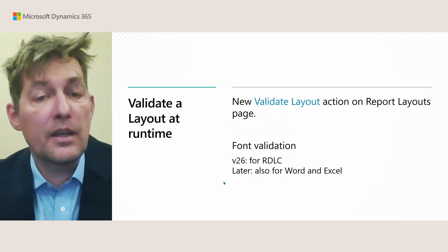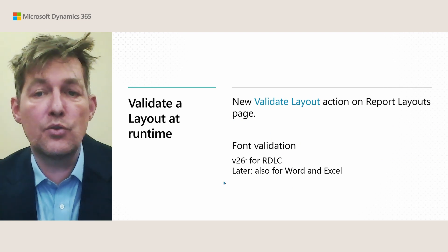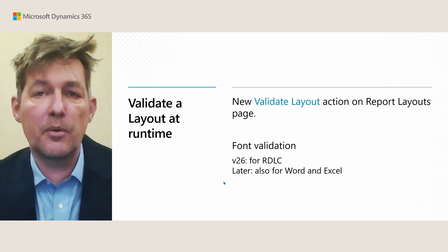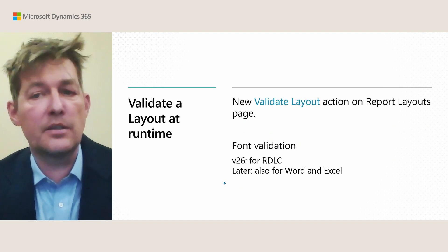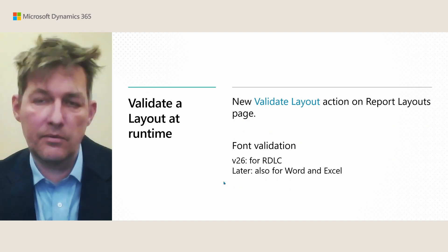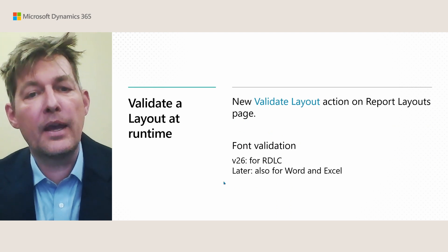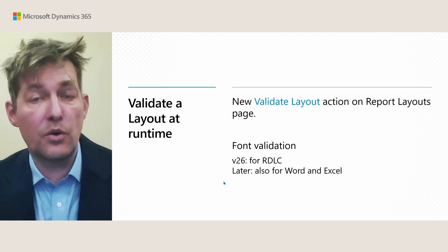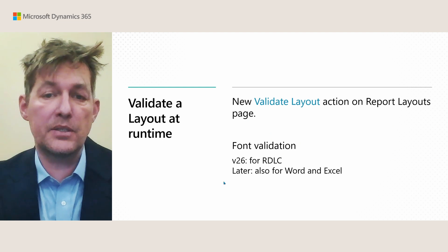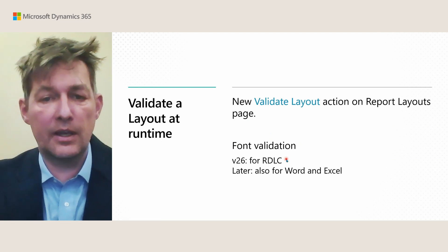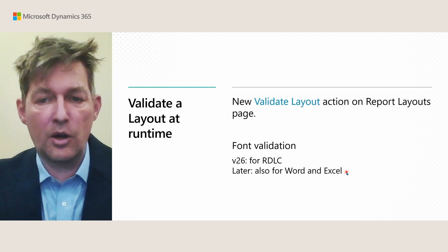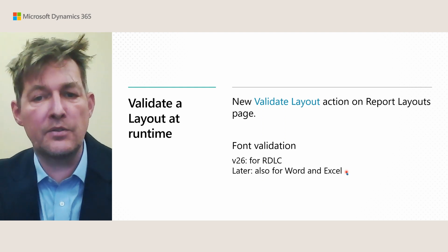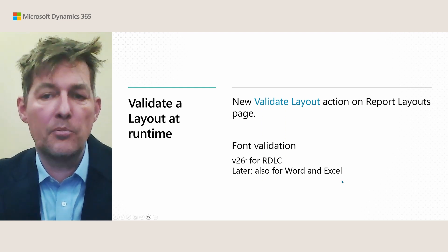And finally, we added the ability to validate layouts with a new action on the report layouts page. This will validate whether layouts are okay. And we are also introducing font validation in version 26. It will just be for RDL layouts. In a later minor update, we will also add this for Word and Excel. Meaning that in case a layout is using a font that is not available in Business Central online or the place where this is hosted, this can now be validated.